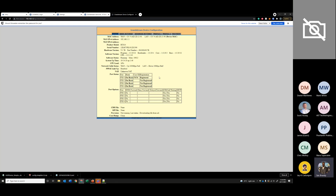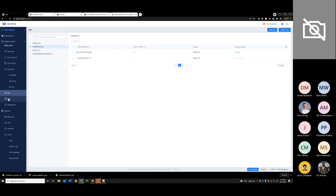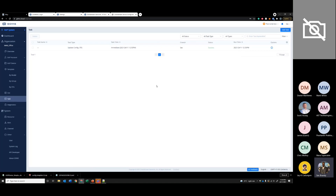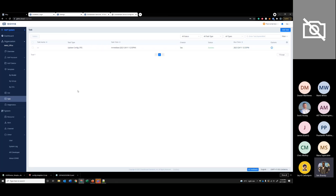It took about two minutes and the configuration file that was uploaded was automatically sent to the device and it's now registered. Under tasks, you can create different tasks, and over here you can see the configuration file that was sent to that handset.